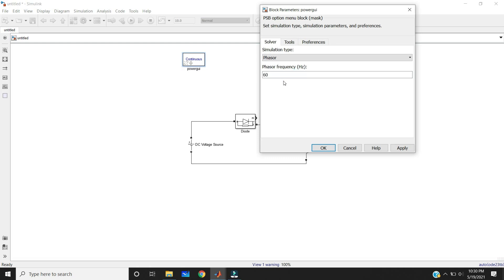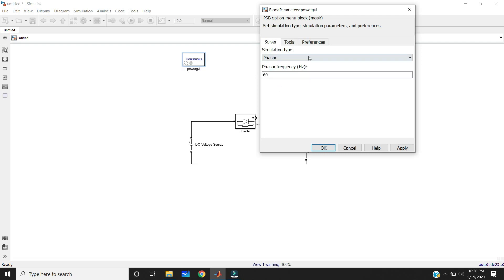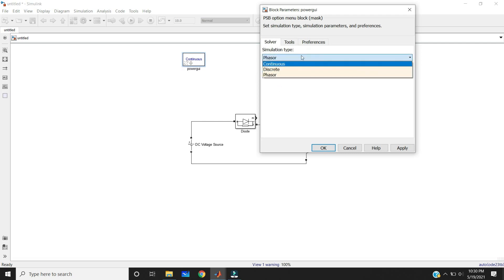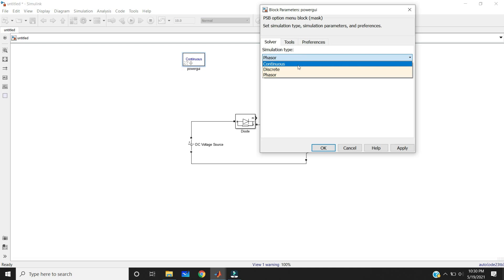Whenever you use the phasor mode, we have the phasor frequency. You need to give the phasor frequency — the default frequency is 60 Hz. You can take any solver depending on your circuit: if you want continuous, the solver will be variable step; if you take discrete, the solver will have fixed time steps.